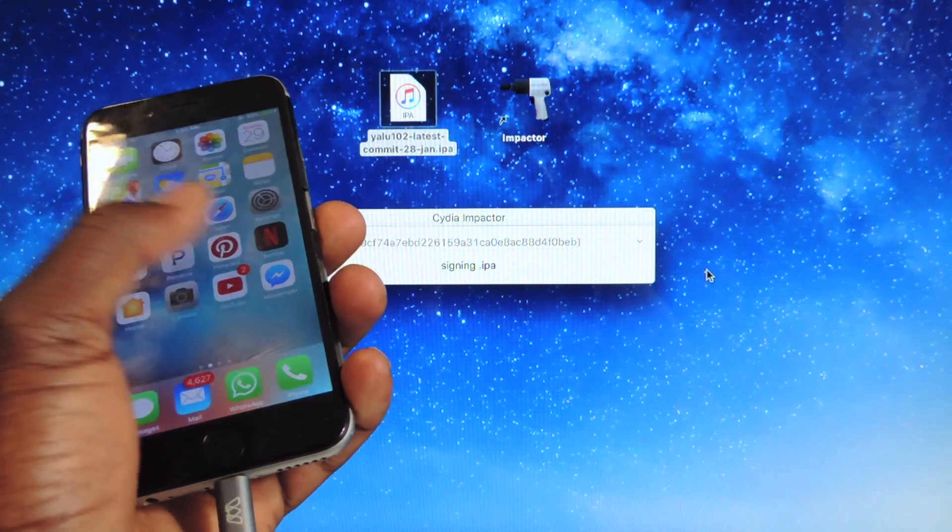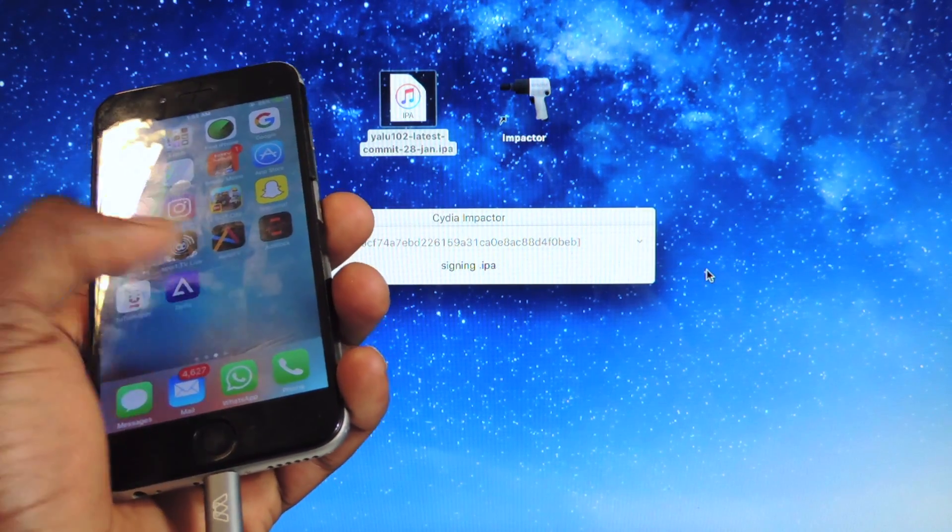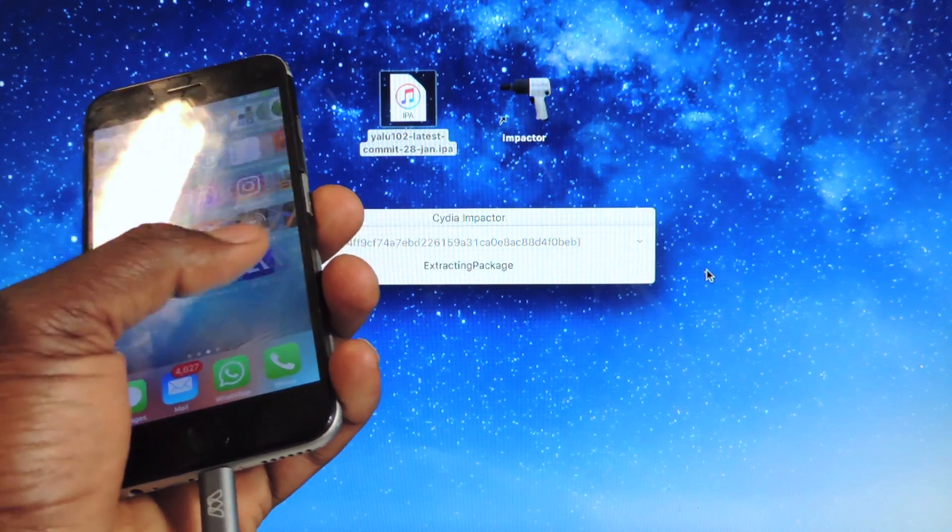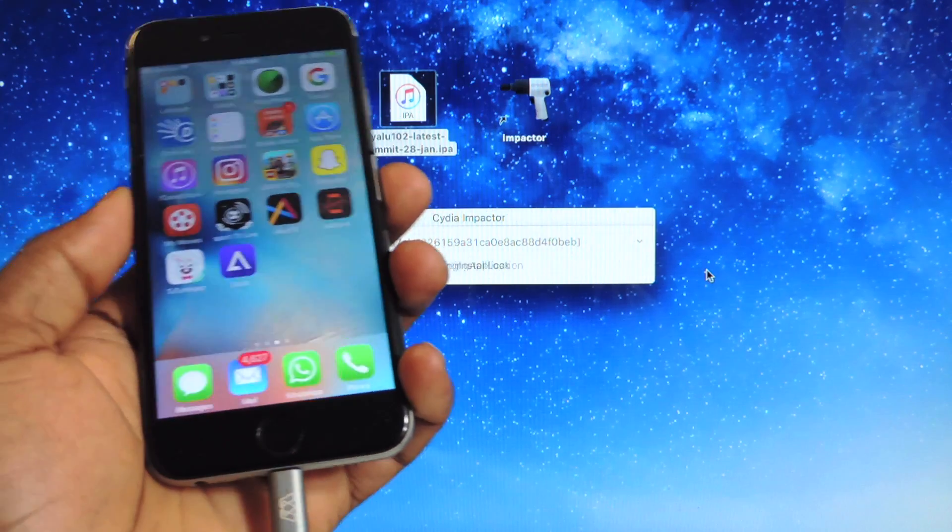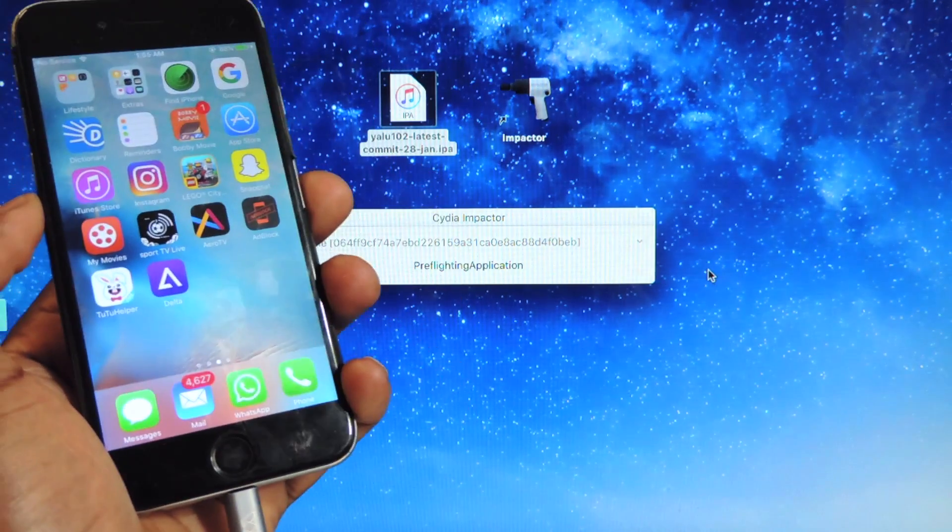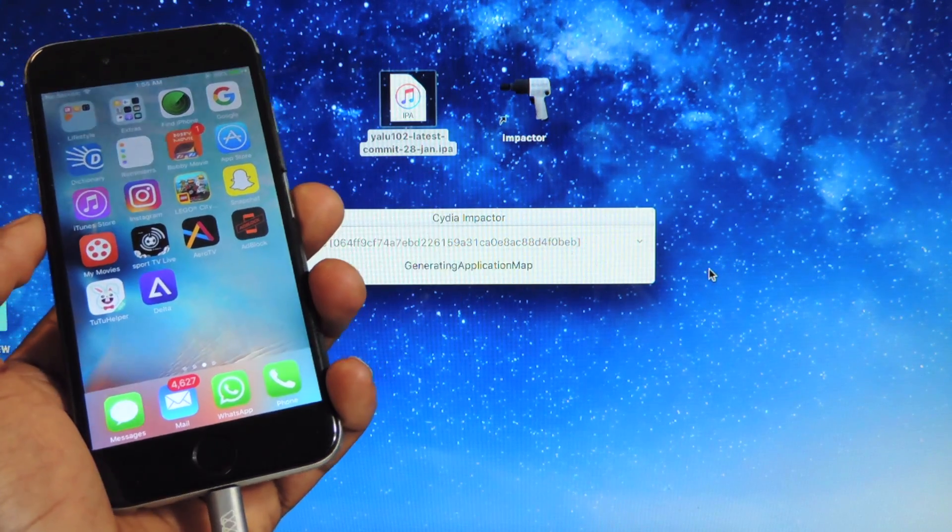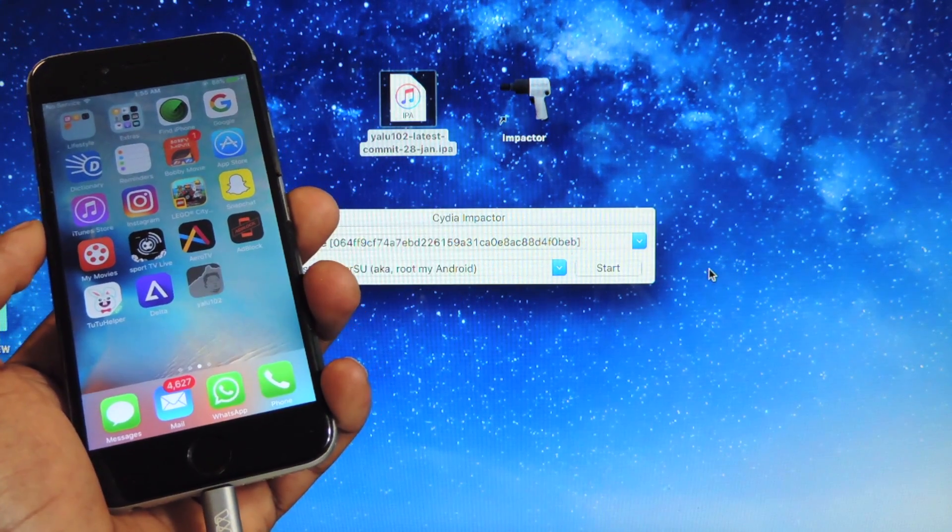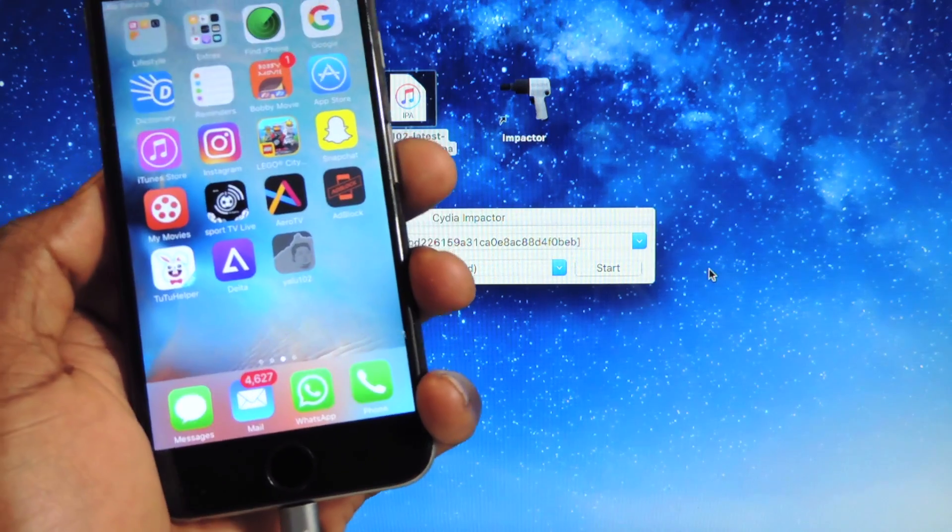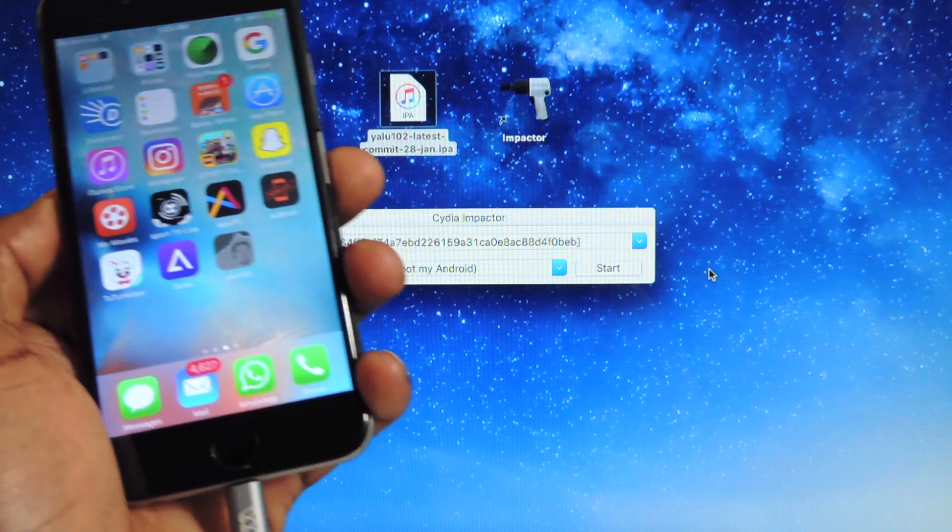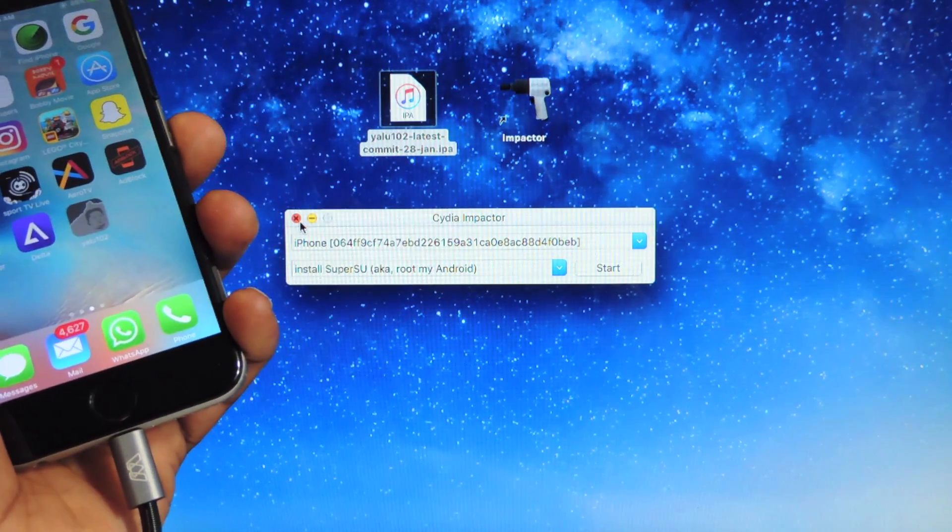The app should just pop up on your phone momentarily wherever you had space. There it is right here, just popped up.